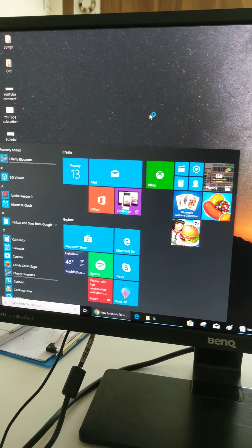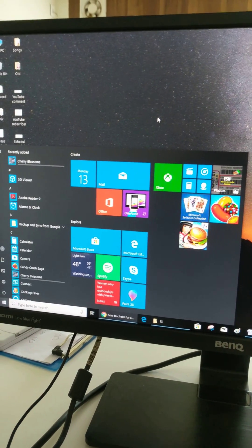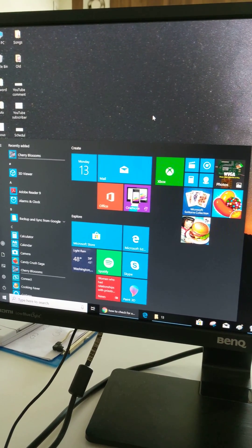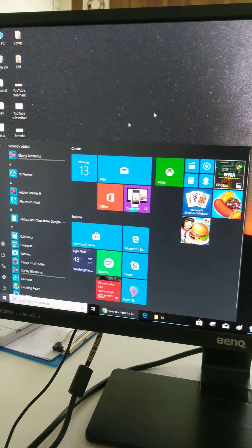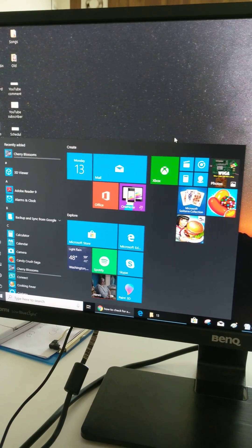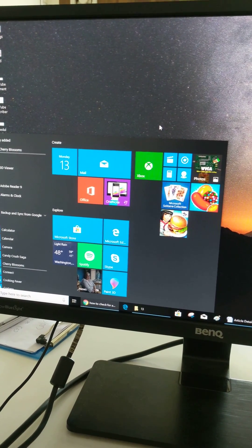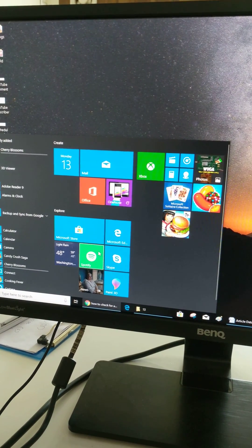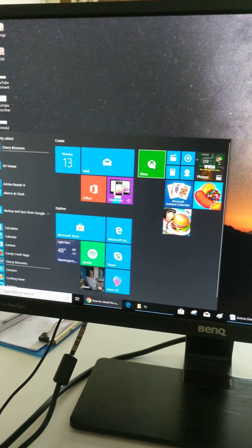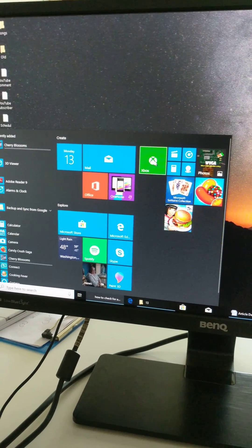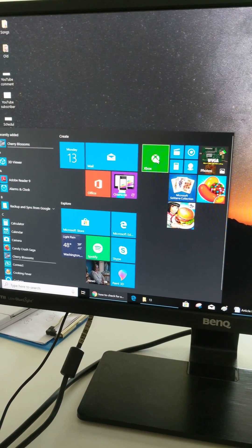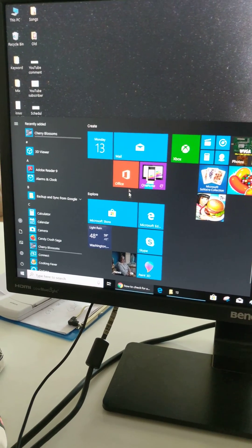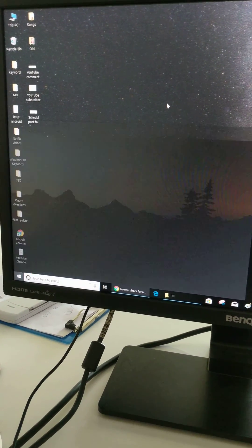Now wait until the process completes. Now you can see the app removed from your device.